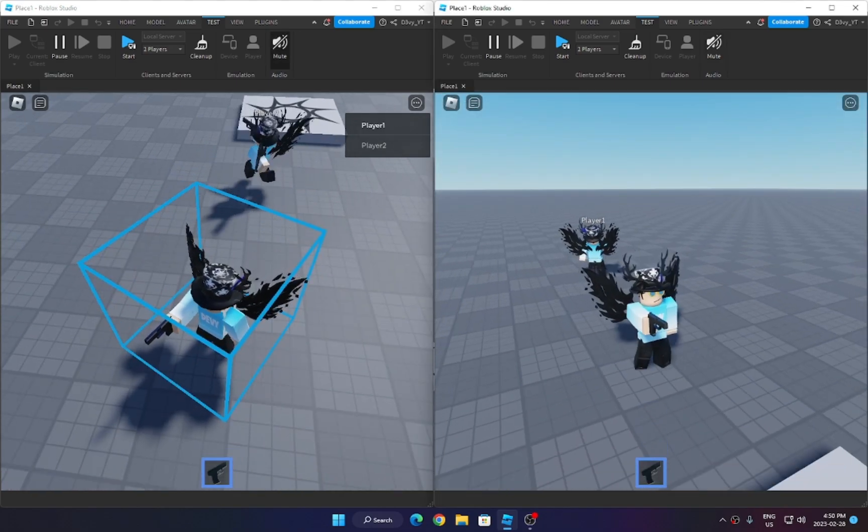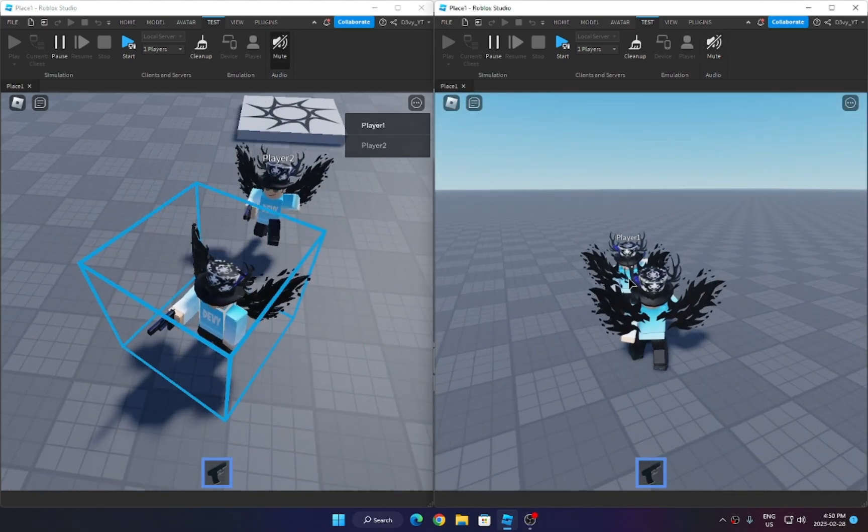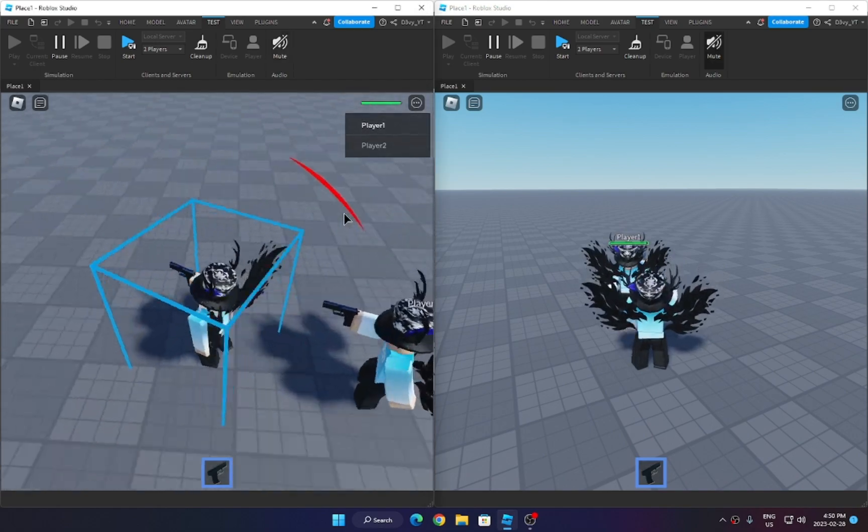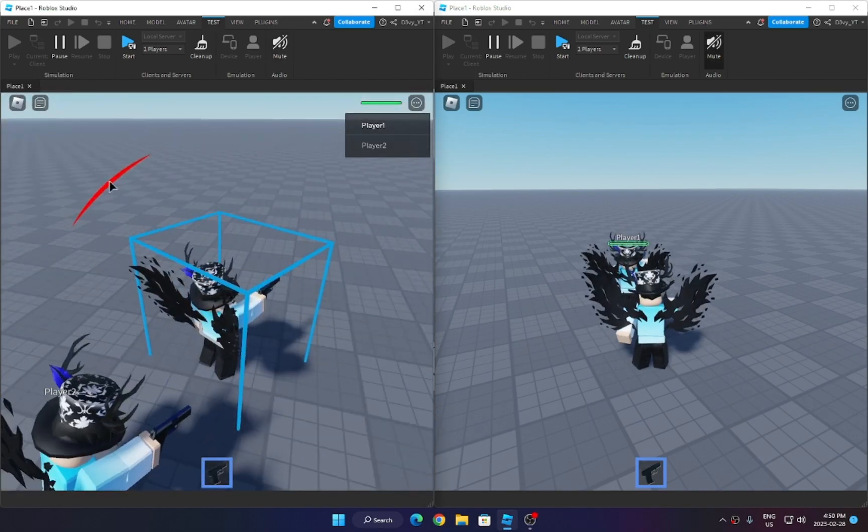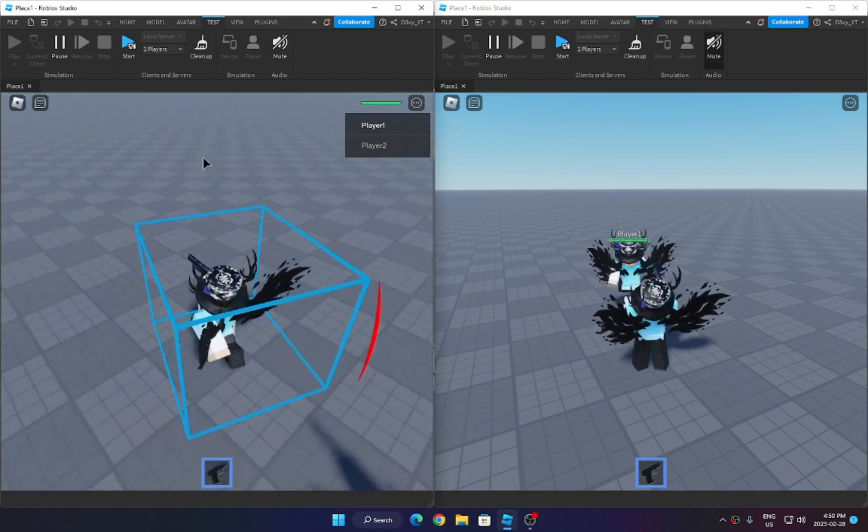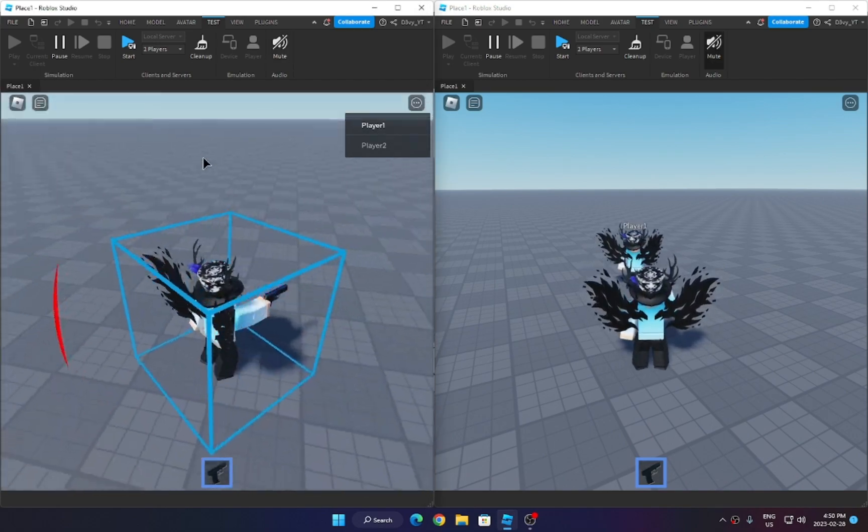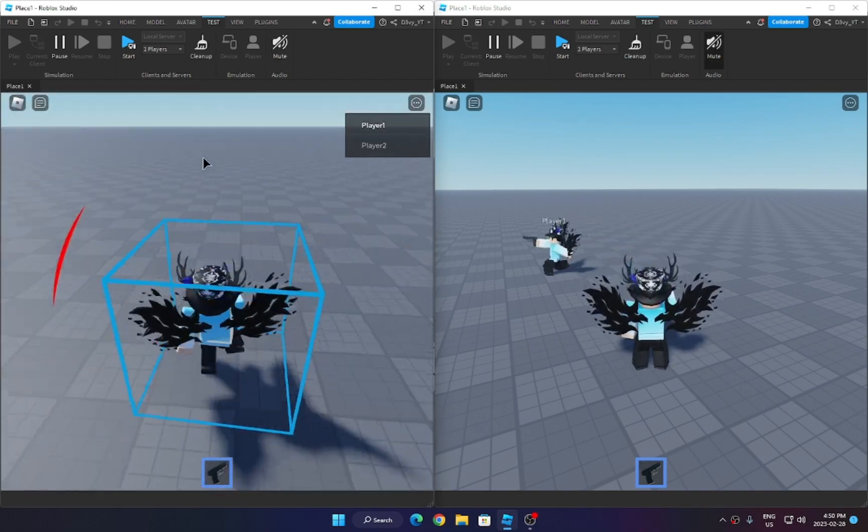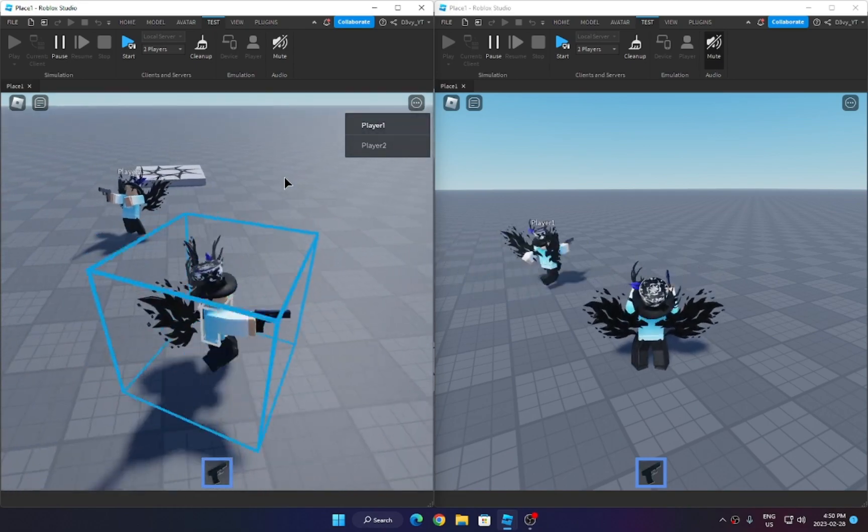Also, let's say if I shoot this person and move around. You can see the damage indicator moves with it, showing from which direction I've got hit from.